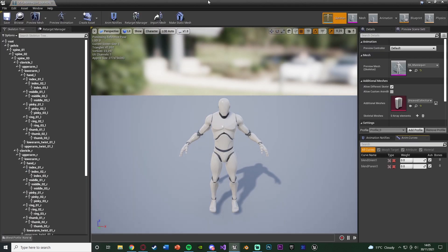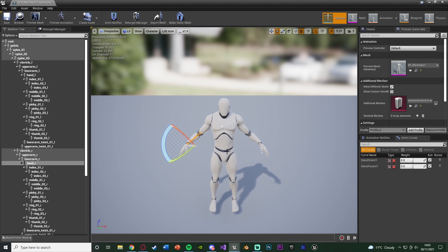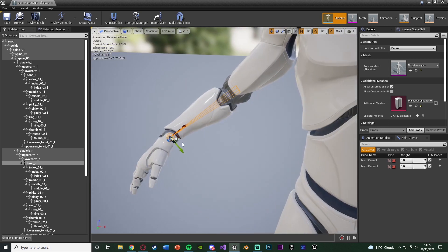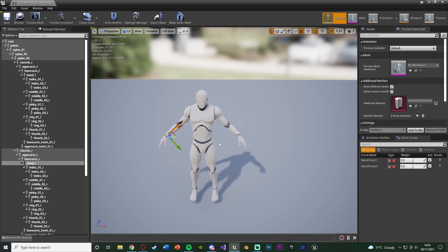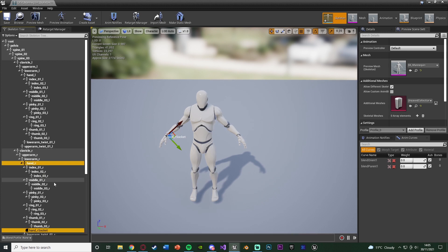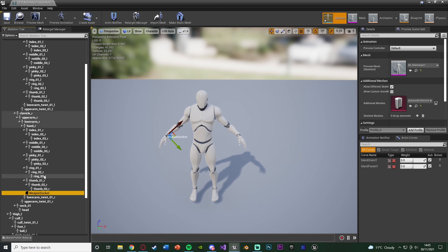I want mine to be held in the player's right hand, so I'm going to select the right hand — it's called hand_R. But I don't want it directly there because that's actually on the wrist. So I want to create a new socket specifically for this weapon. I'm going to right-click on it under the skeleton tree and simply add a socket, then press F2 to rename it. I'm going to name this WeaponSocket.